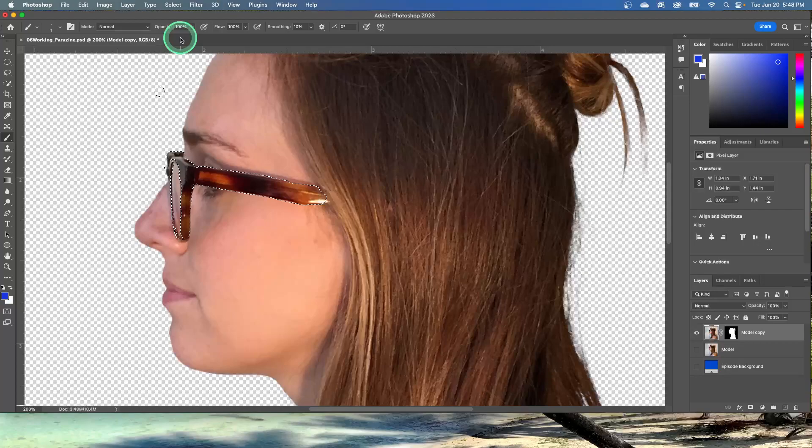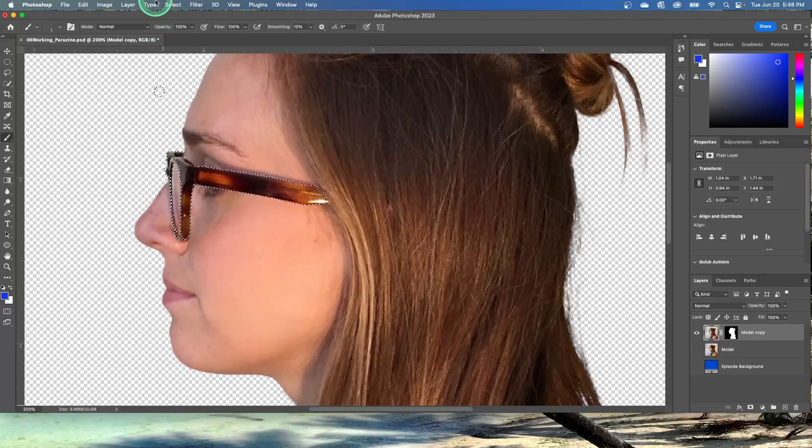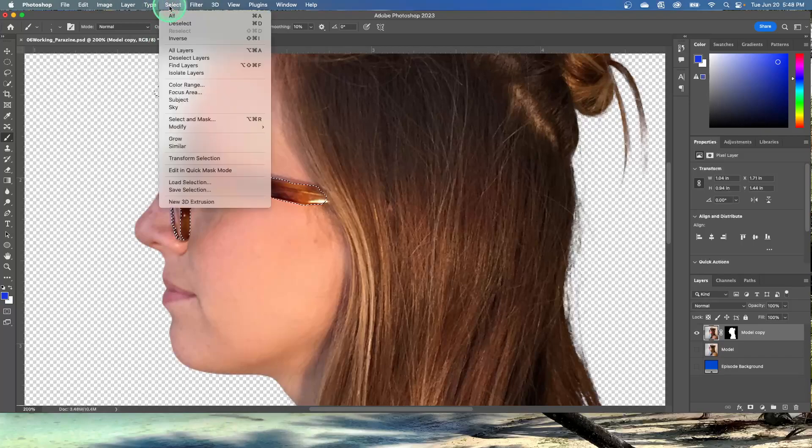If you wanted to keep the selection for future use, you would save it as an alpha channel by clicking select and then save selection, which I'm not going to.